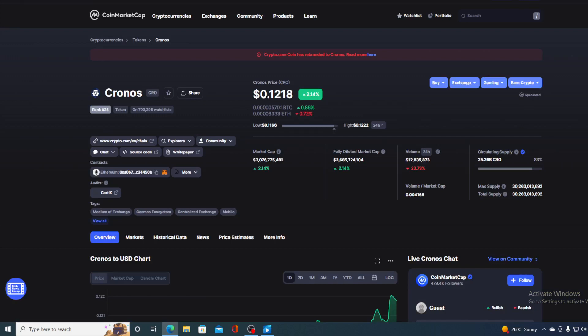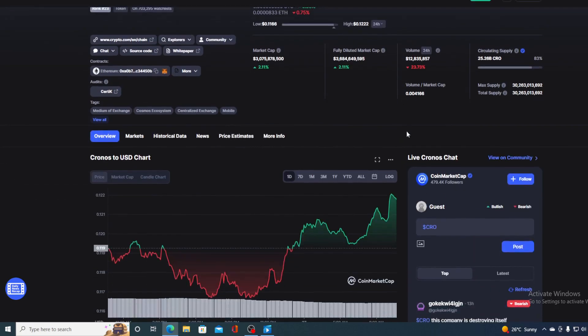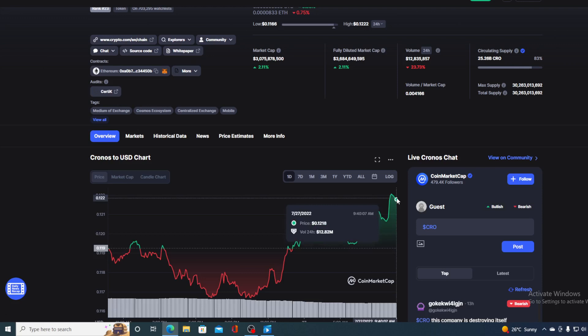In this video we're going to be talking about the native token for Crypto.com, which is Cronos or CRO, and I will be providing you with a price prediction for Cronos. To find out where this little green dot is going in the future, make sure to stay with us till the end.